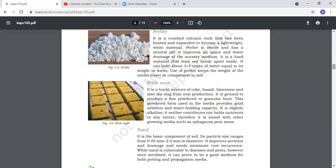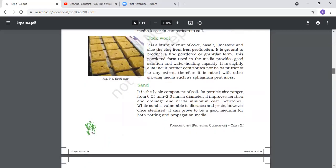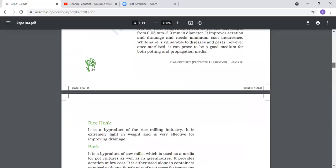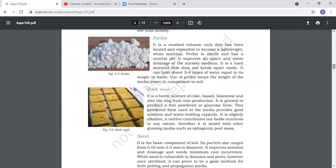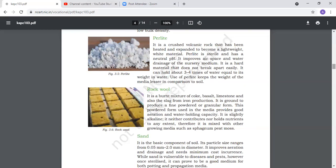Next is rock wool. It is a burnt mixture of oak, basalt, limestone, and slag from iron production. It is ground to produce fine powder or granular form. This powder form used in media provides good aeration and water holding capacity. Next is sand.